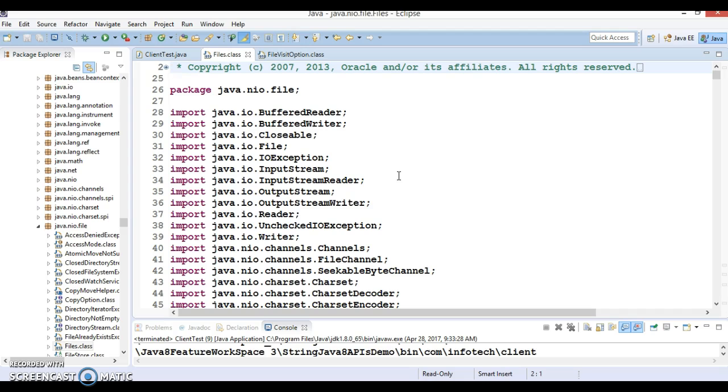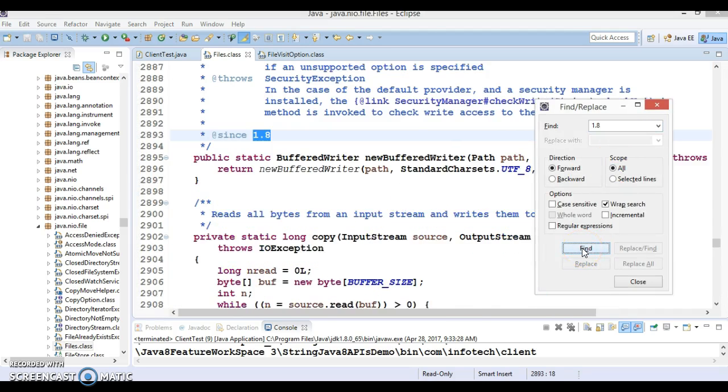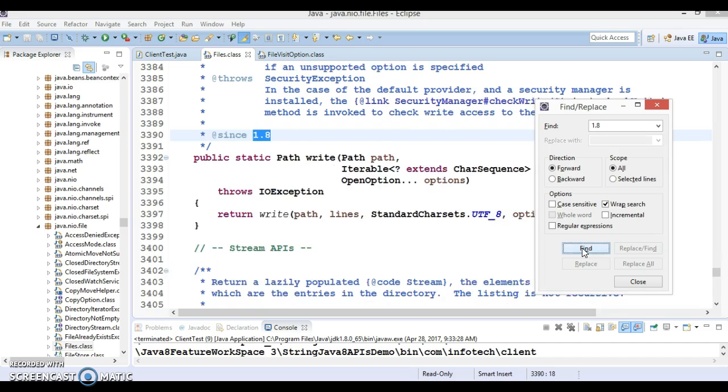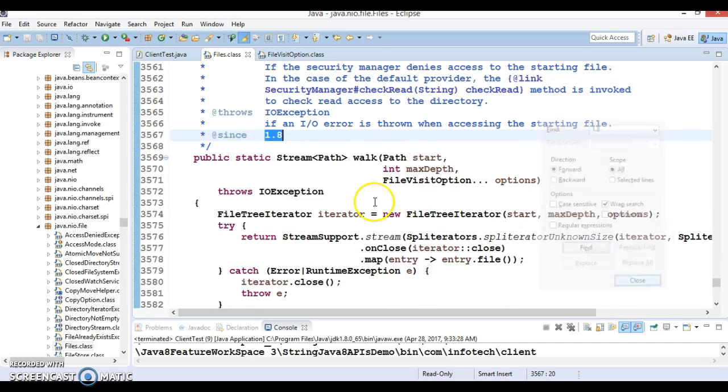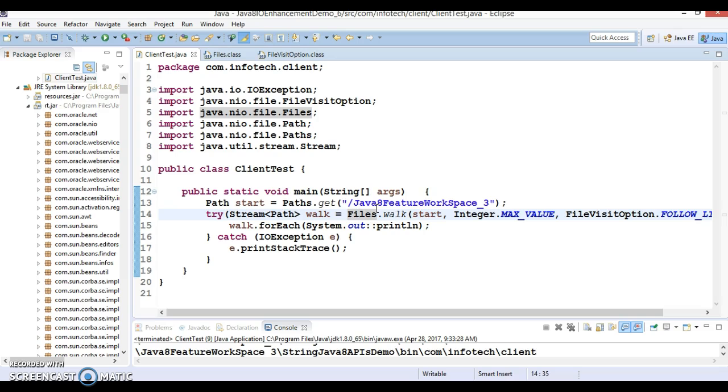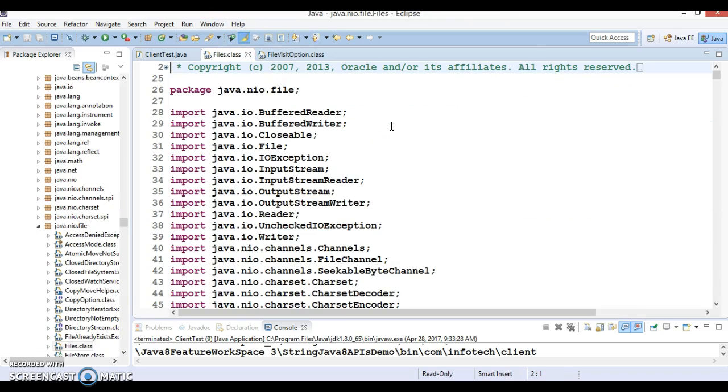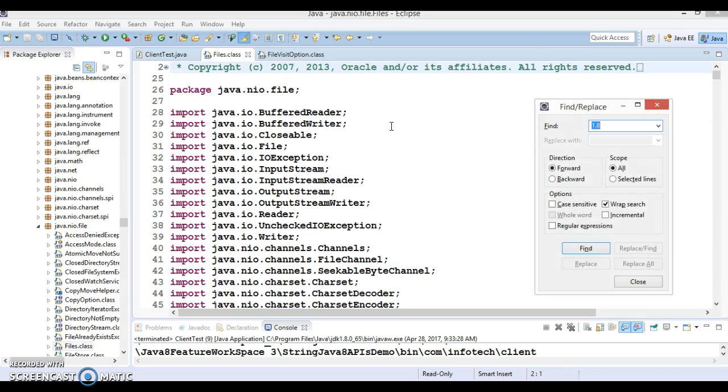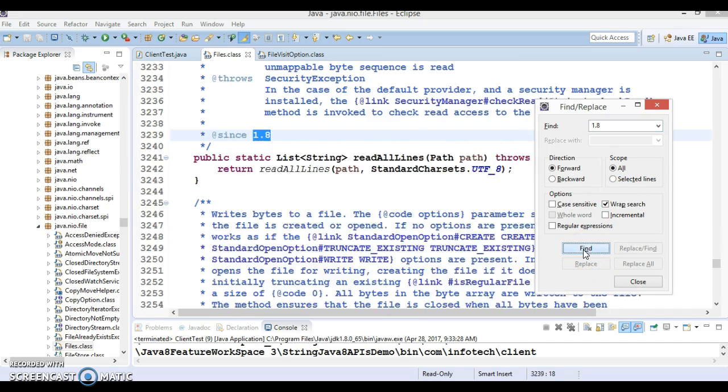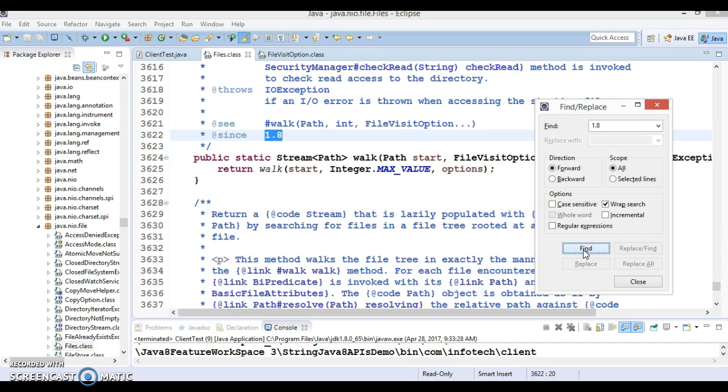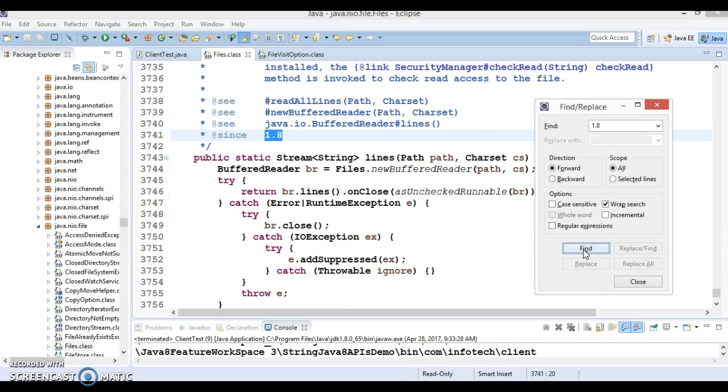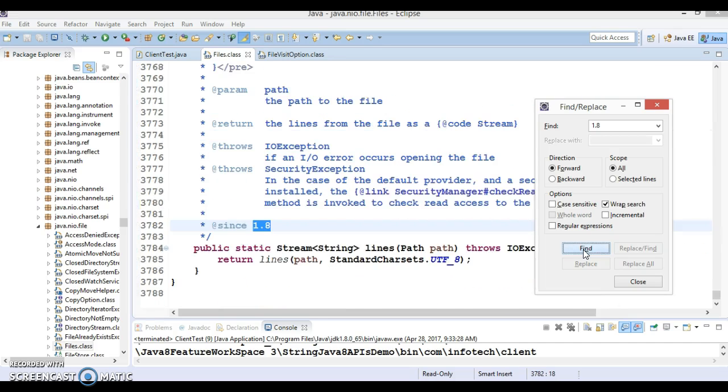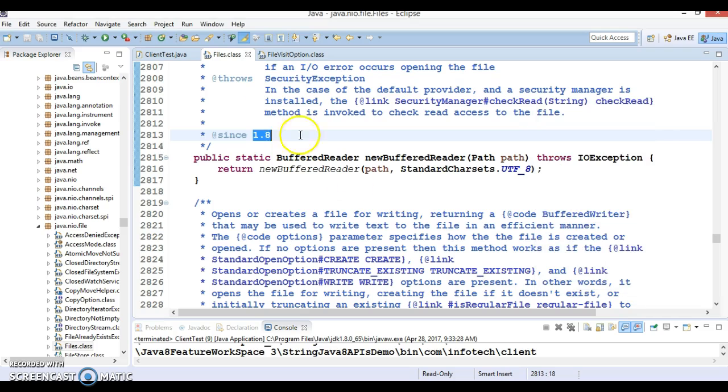If you look in the Files class and press Ctrl+O and try to search by typing '1.8', there are more than... you can count how many methods are there. Almost I have covered all methods which are additions of Java 8 in this class. All these classes I have covered in a series of past video tutorials. That's all in Java IO enhancement in JDK 1.8.